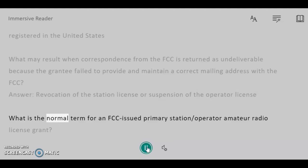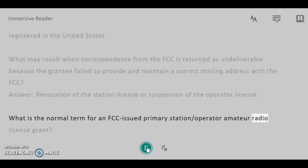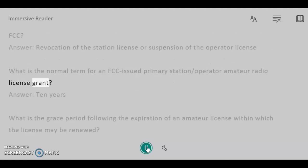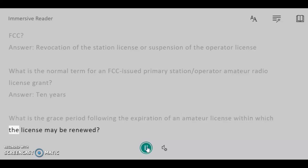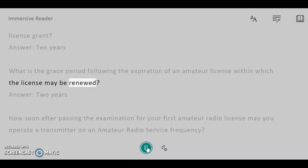What is the normal term for an FCC-issued primary station/operator amateur radio license grant? Answer: 10 years. What is the grace period following the expiration of an amateur license within which the license may be renewed? Answer: 2 years.